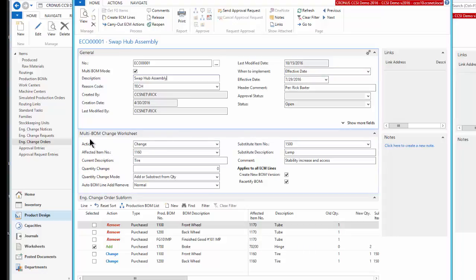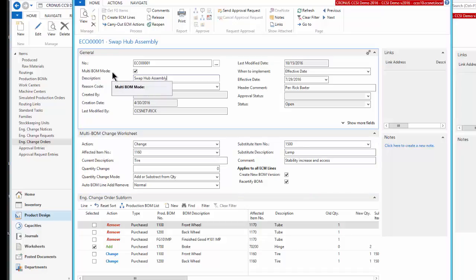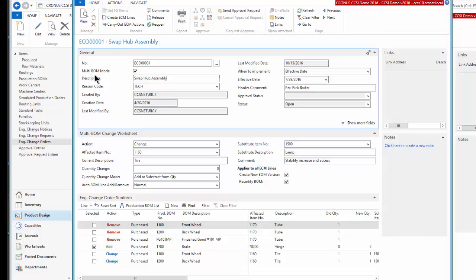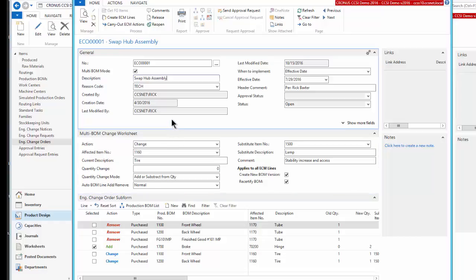And then it is set currently for what is called a multi-BOM mode. I could change just one bill of materials, which would be unchecking this. Or if I check this, then I can change multiple bill of materials. So we even go beyond just certifying and uncertifying one existing version. We allow you to change multiple versions, all through the engineering change order and control process.